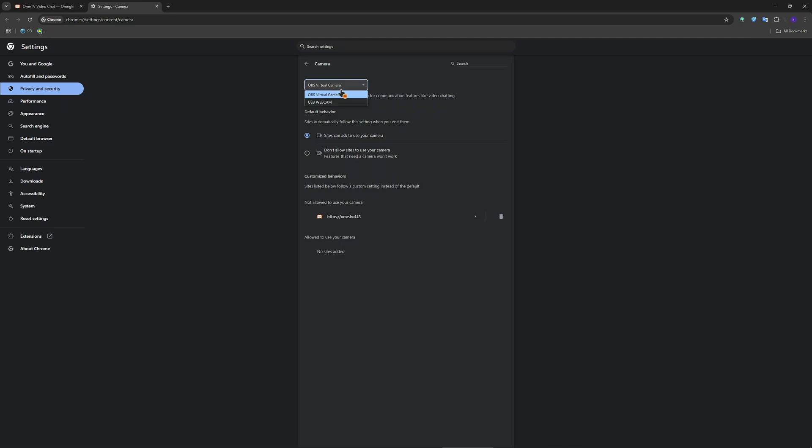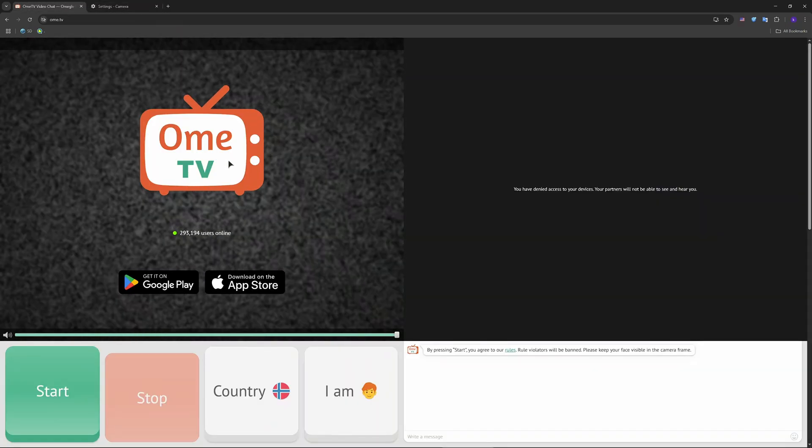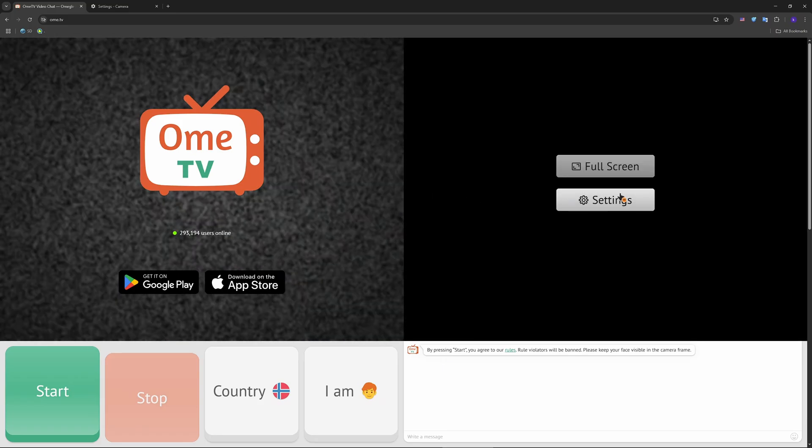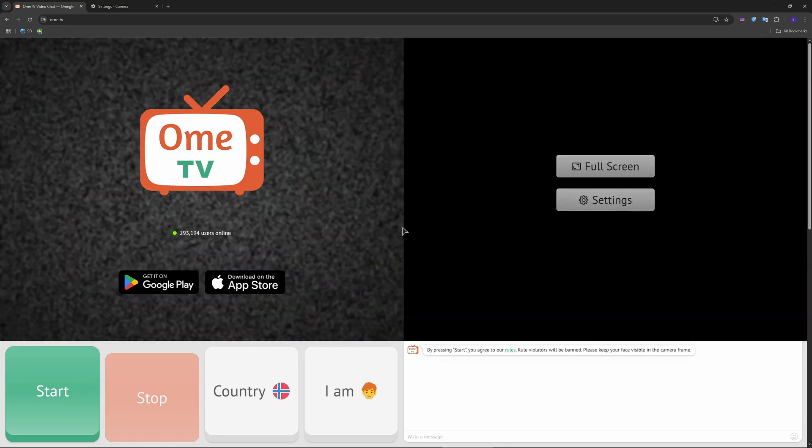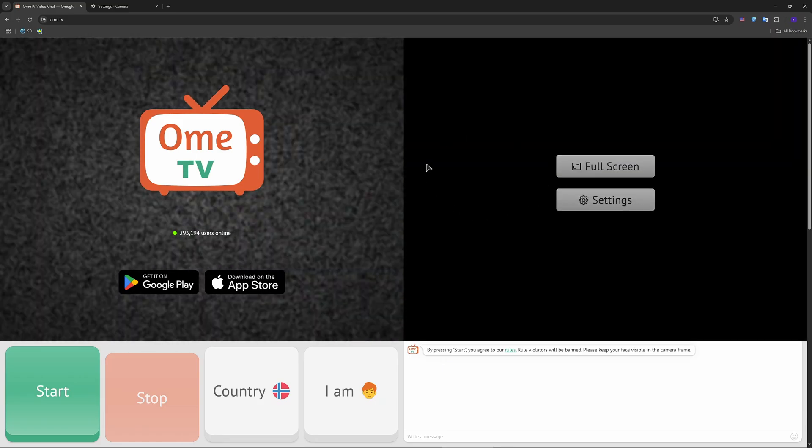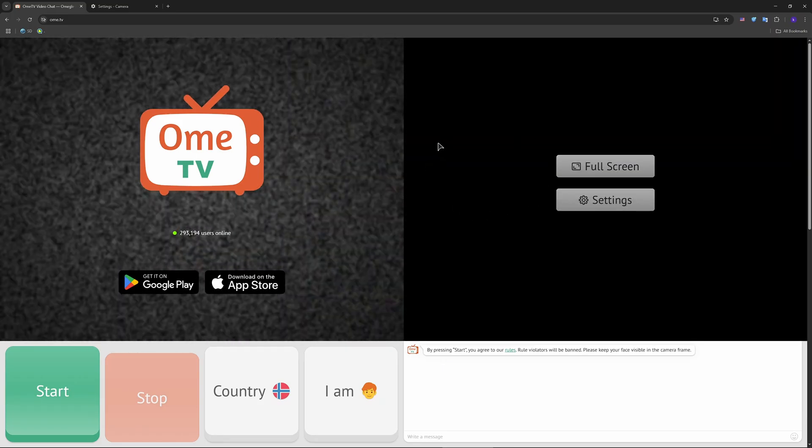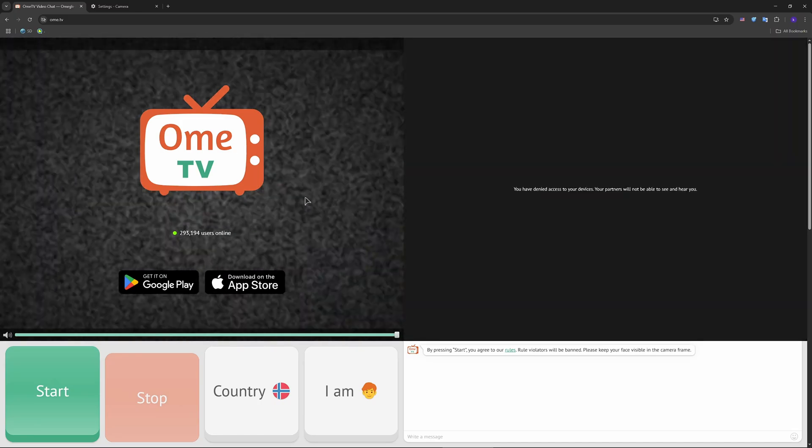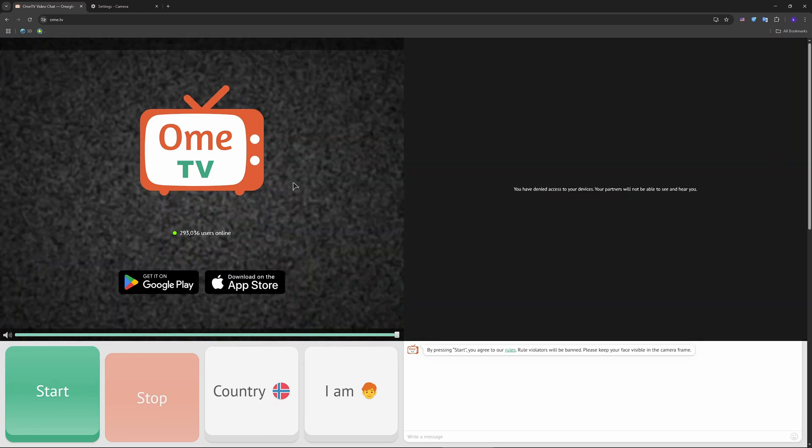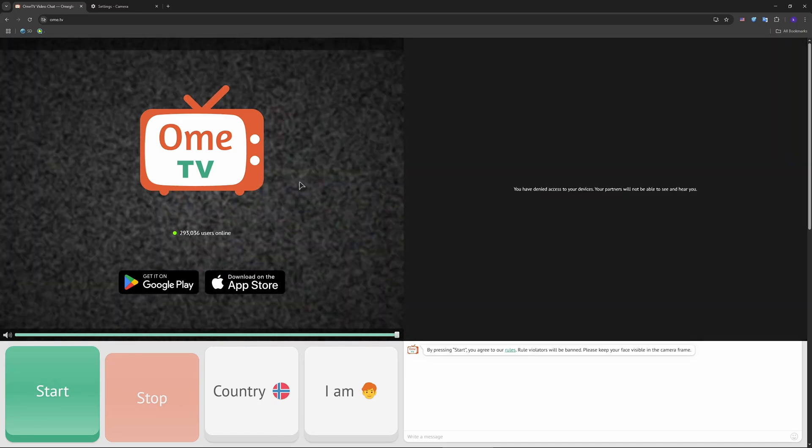Whatever filters, whatever customization you've set in your OBS will be applied also in the camera for your Ome.tv. So when you turn it on, you will have your filters and customization seen on your camera in Ome.tv as well, and the people that you connect with will see it as well the way you've set it up in OBS.